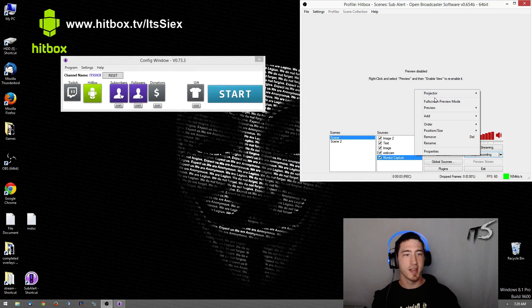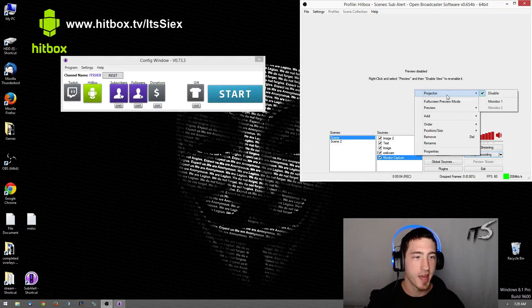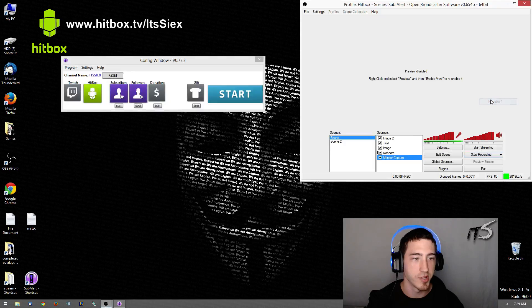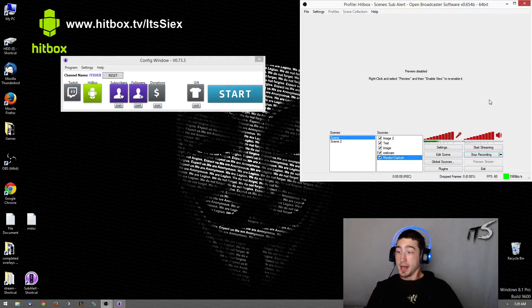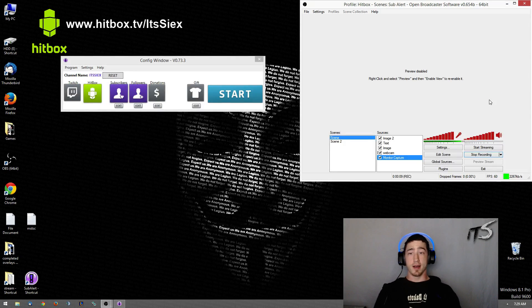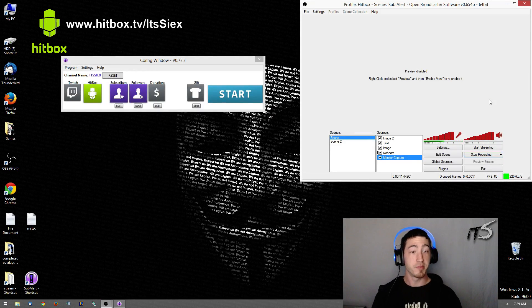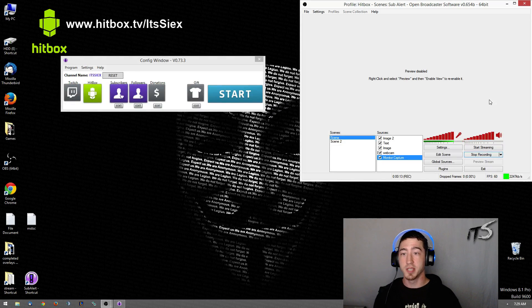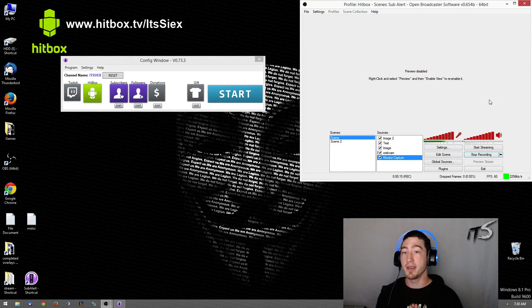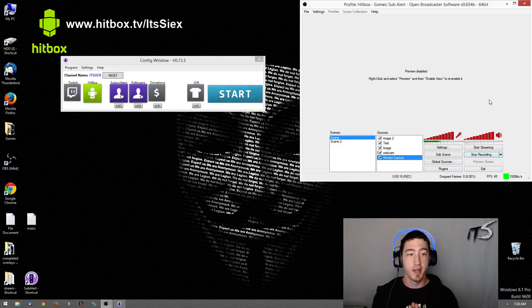Hey guys, it's Saixx here. Howdy, my name's Saixx. I'm here specifically for the Hitboxx community and the app or program known as Subalerts.